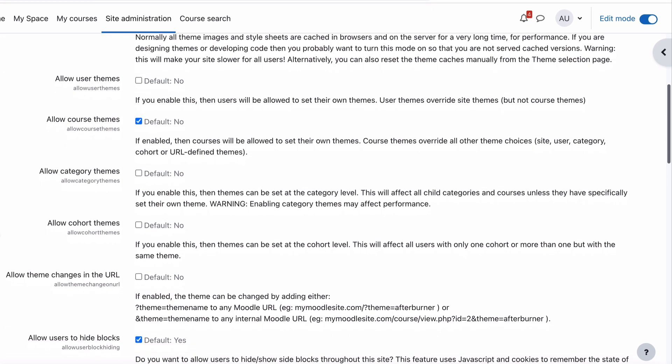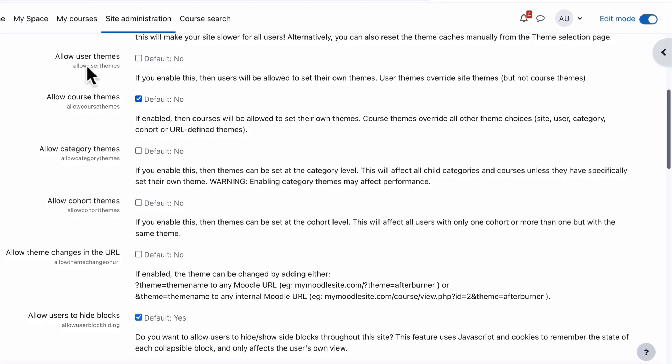Here are some of the settings that you can change. Allow User Themes, which means you can let users choose their own theme. You can allow themes for different courses, which is what we did. You can also allow Category Themes. So we're going to tick Allow Category Themes.